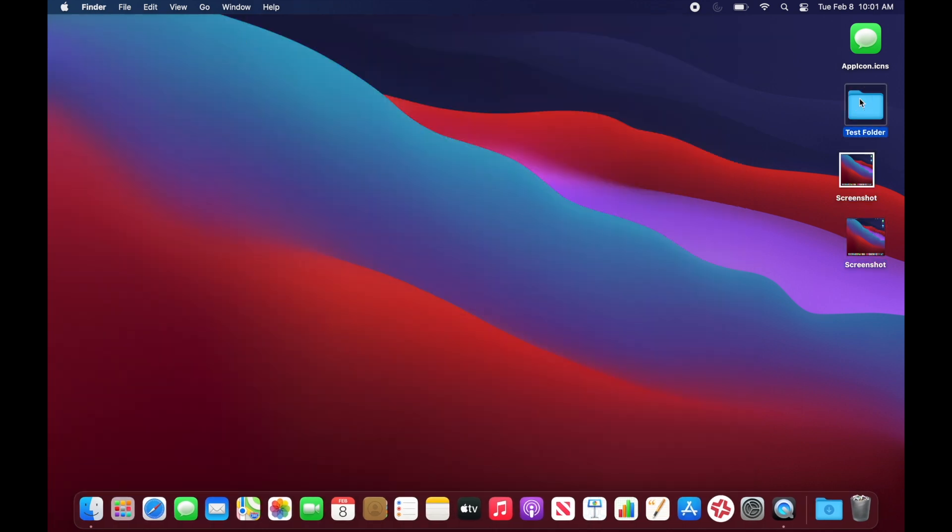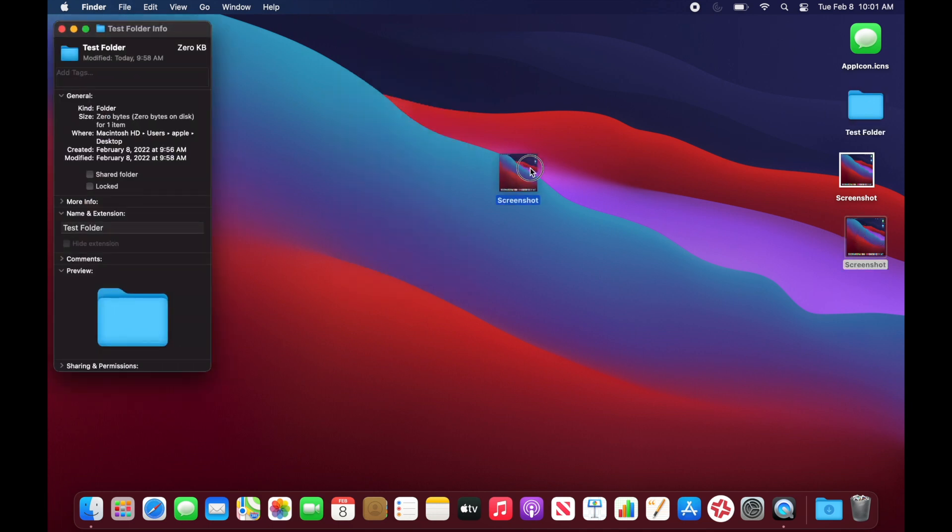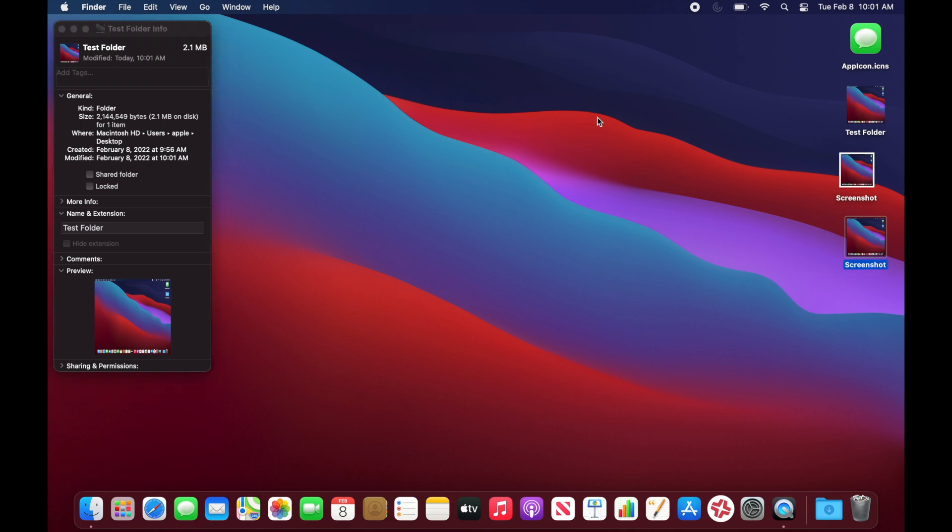Now that we've got the ICNS file, Get Info on the Test Folder, drag the screenshot icon in, and boom — the folder now has the screenshot as its icon. You can do this with any custom image: a logo, artwork, or a photo of a person. For example, if you're organizing photo folders of family members you could set each folder's icon to a photo of that person. The sky's the limit for icon customization.